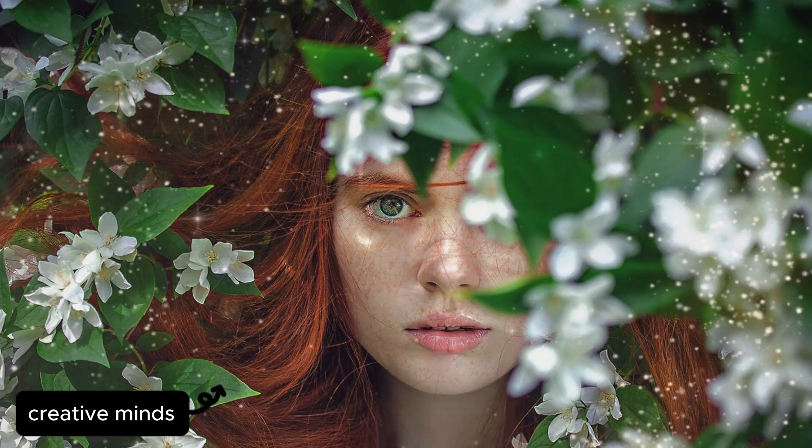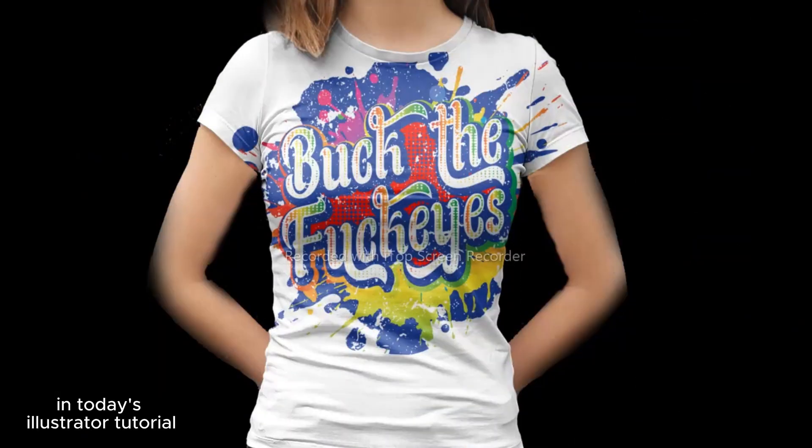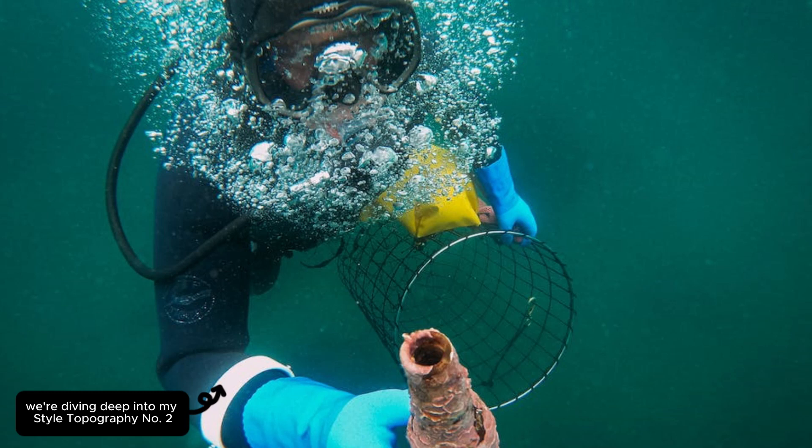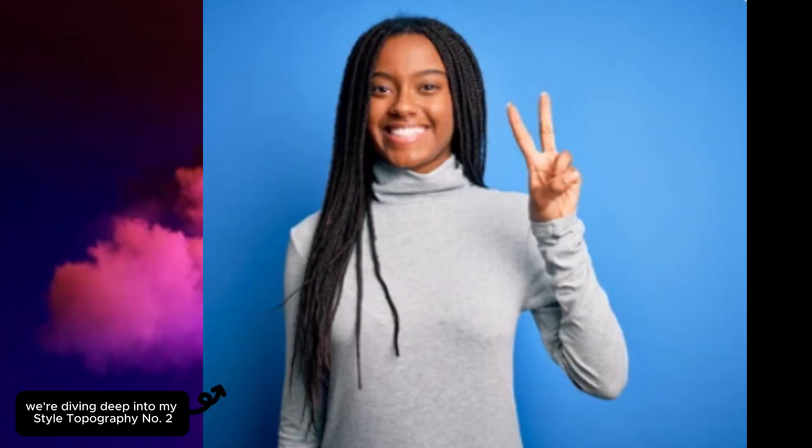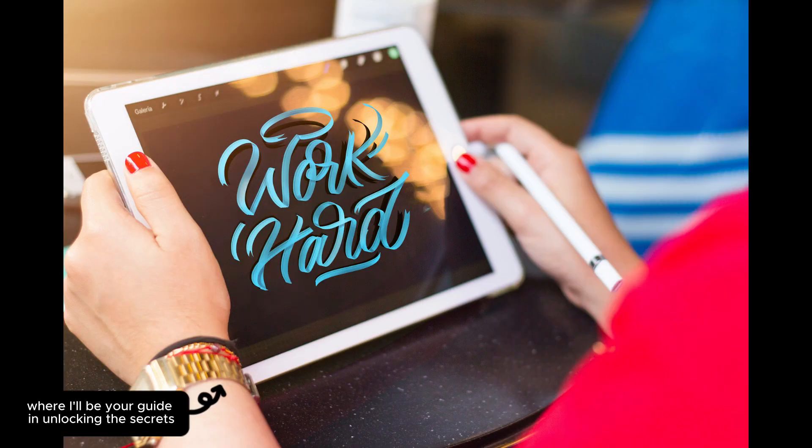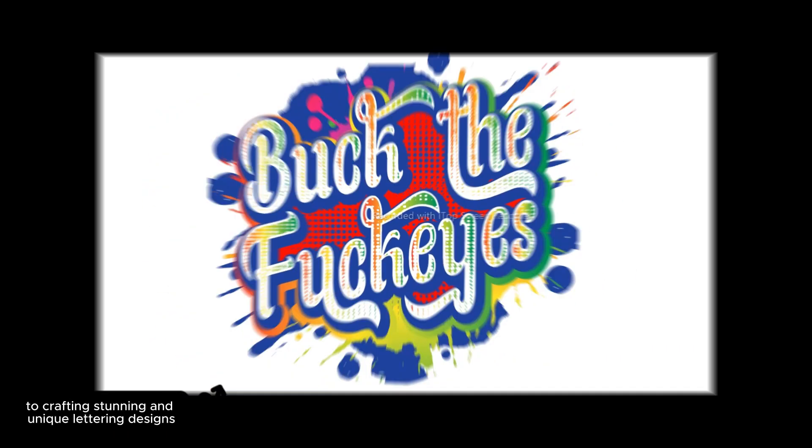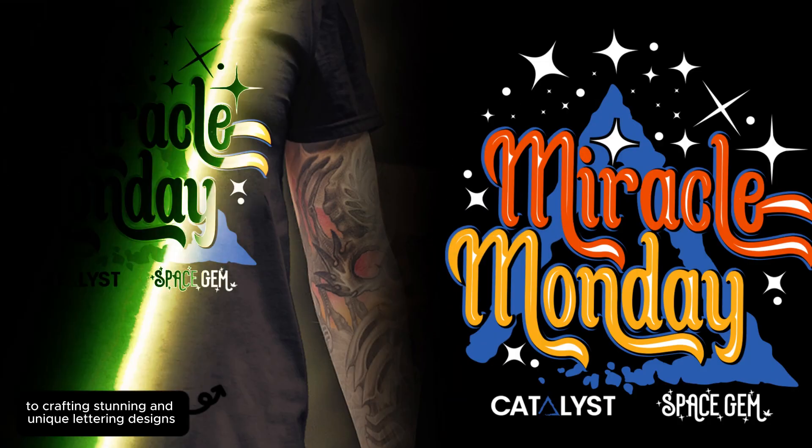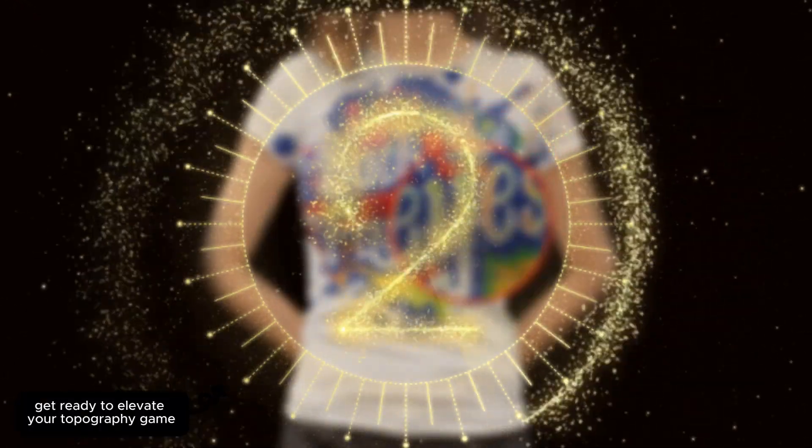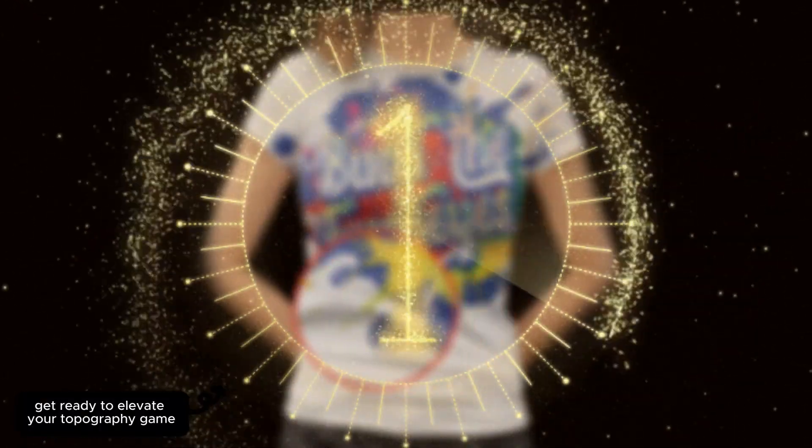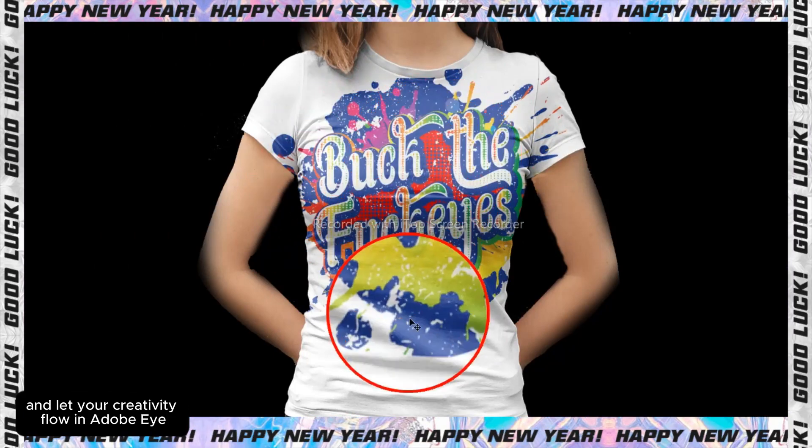Welcome back, creative minds. In today's Illustrator tutorial, we're diving deep into my style typography number two, where I'll be your guide in unlocking the secrets to crafting stunning and unique lettering designs. Get ready to elevate your typography game and let your creativity flow in Adobe Illustrator.